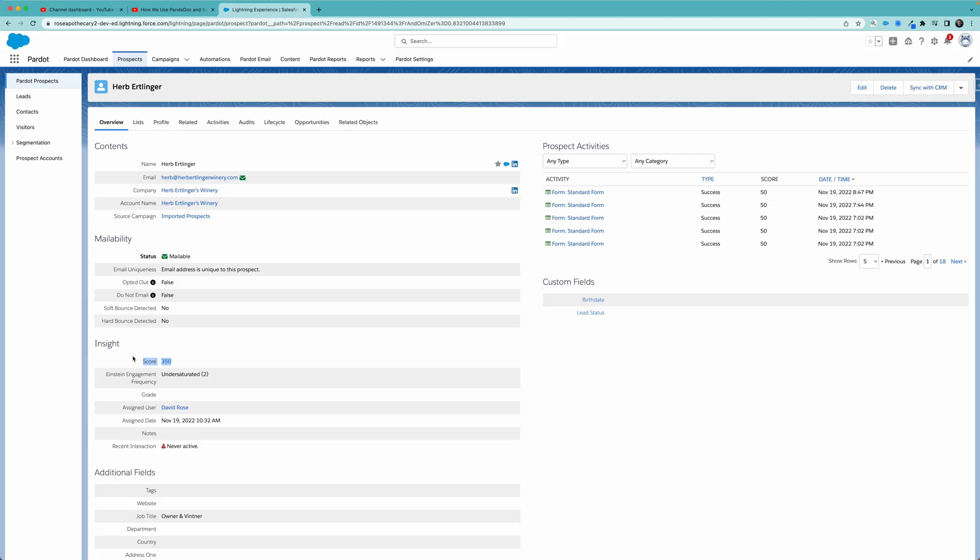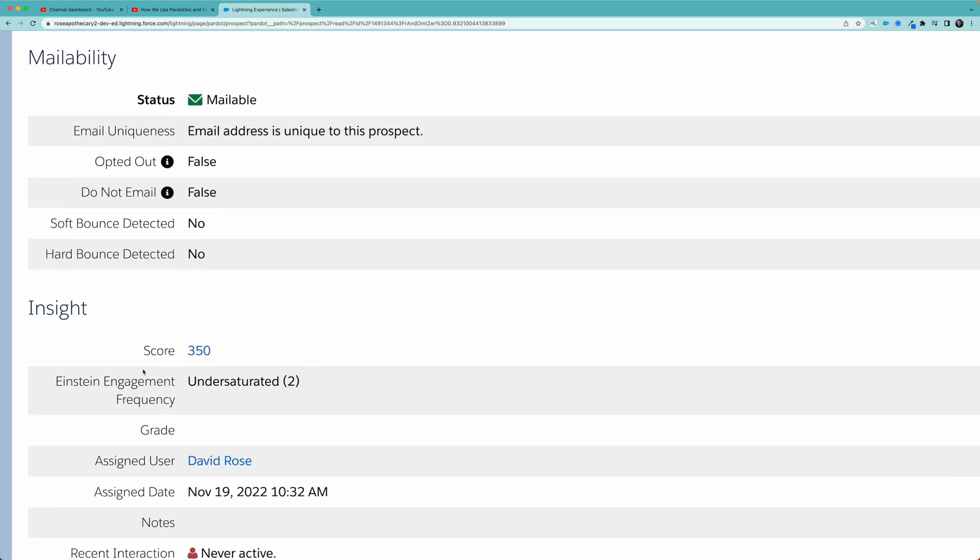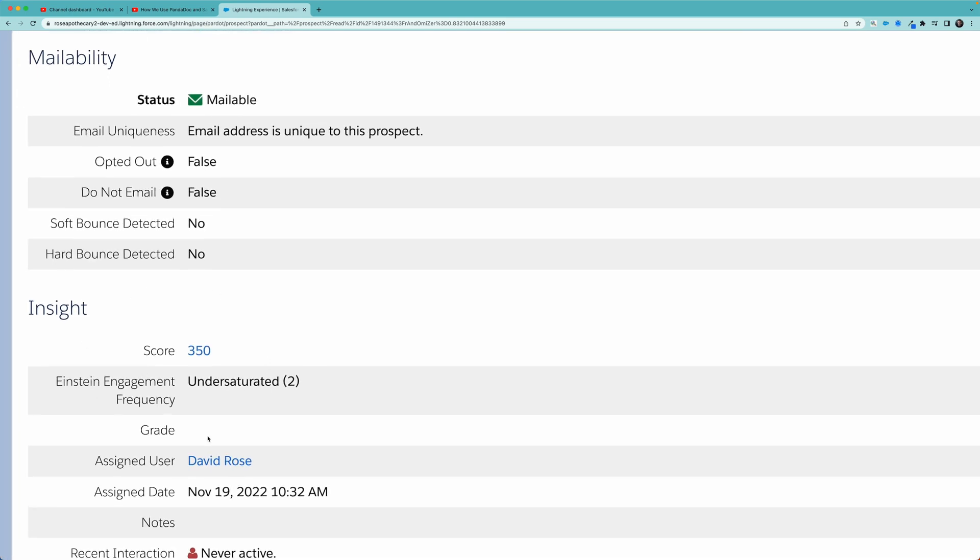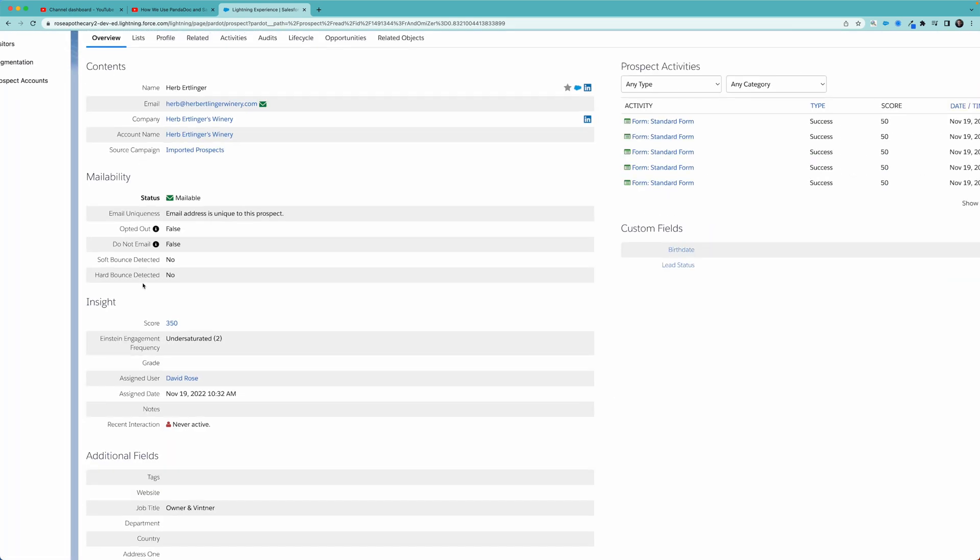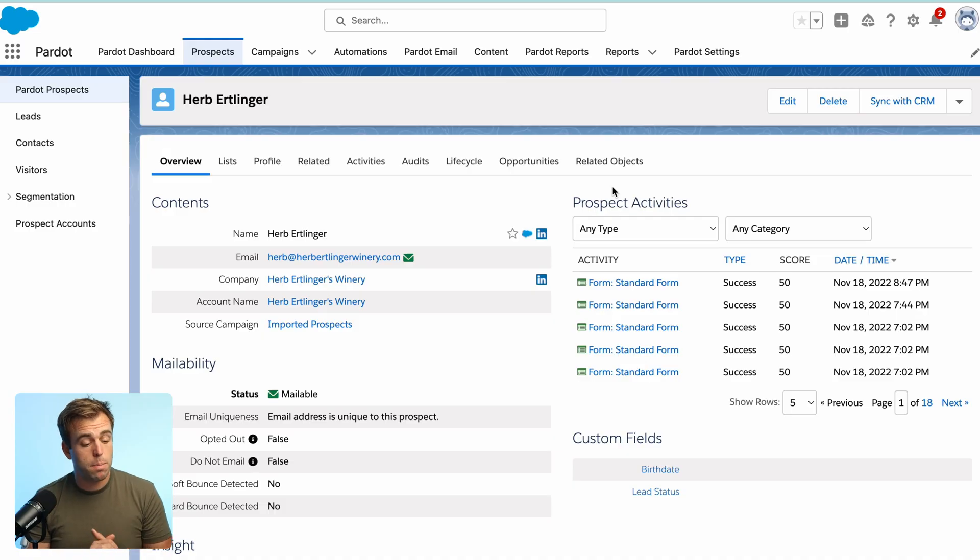So in Pardot, we've got that prospect score already set up for you, and it's syncing with Salesforce. So you can use it in reports, but there is no way to use that account score, that aggregate of all the people within the account within Salesforce.